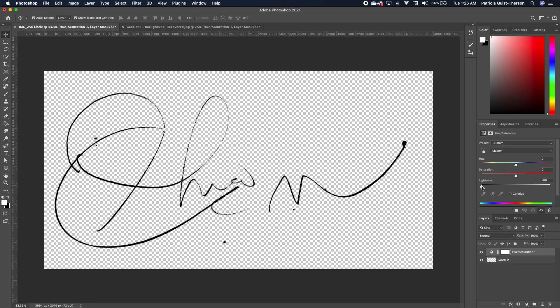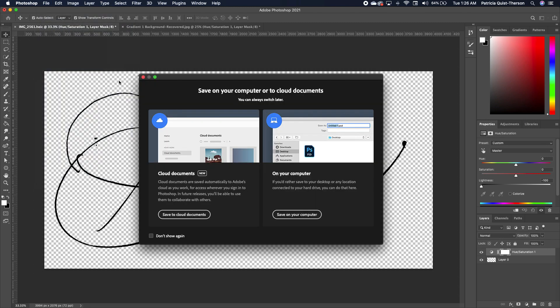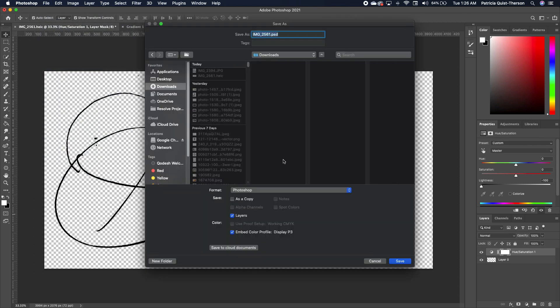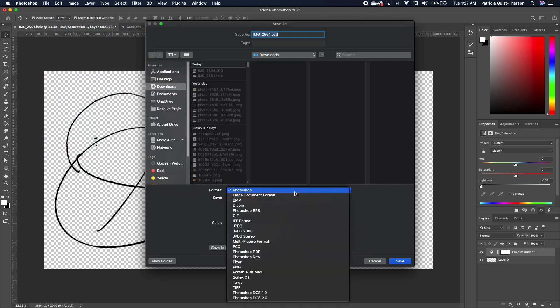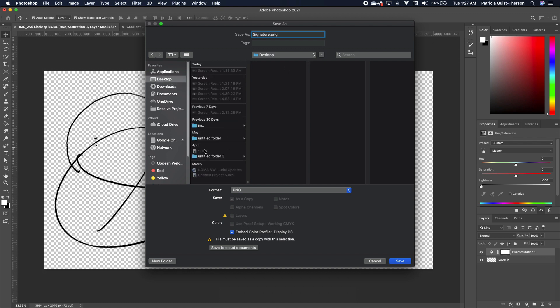Now if we want to save this file, you go to Save, Save As, and we are going to save it as a PNG. So under the format we're going to choose PNG, and we can rename this 'signature' and we have to look for a location.